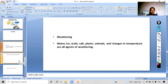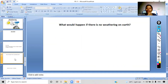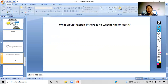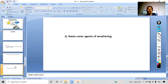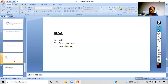Curiosity question: what would happen if there is no weathering on earth? If there is no weathering, there will be no formation of soil, and if there is no soil, we will not get our food. Now name some of the agents of weathering. In the picture there was sun, wind, and water, and we also mentioned ice, acids, and other factors. You all answered correctly.